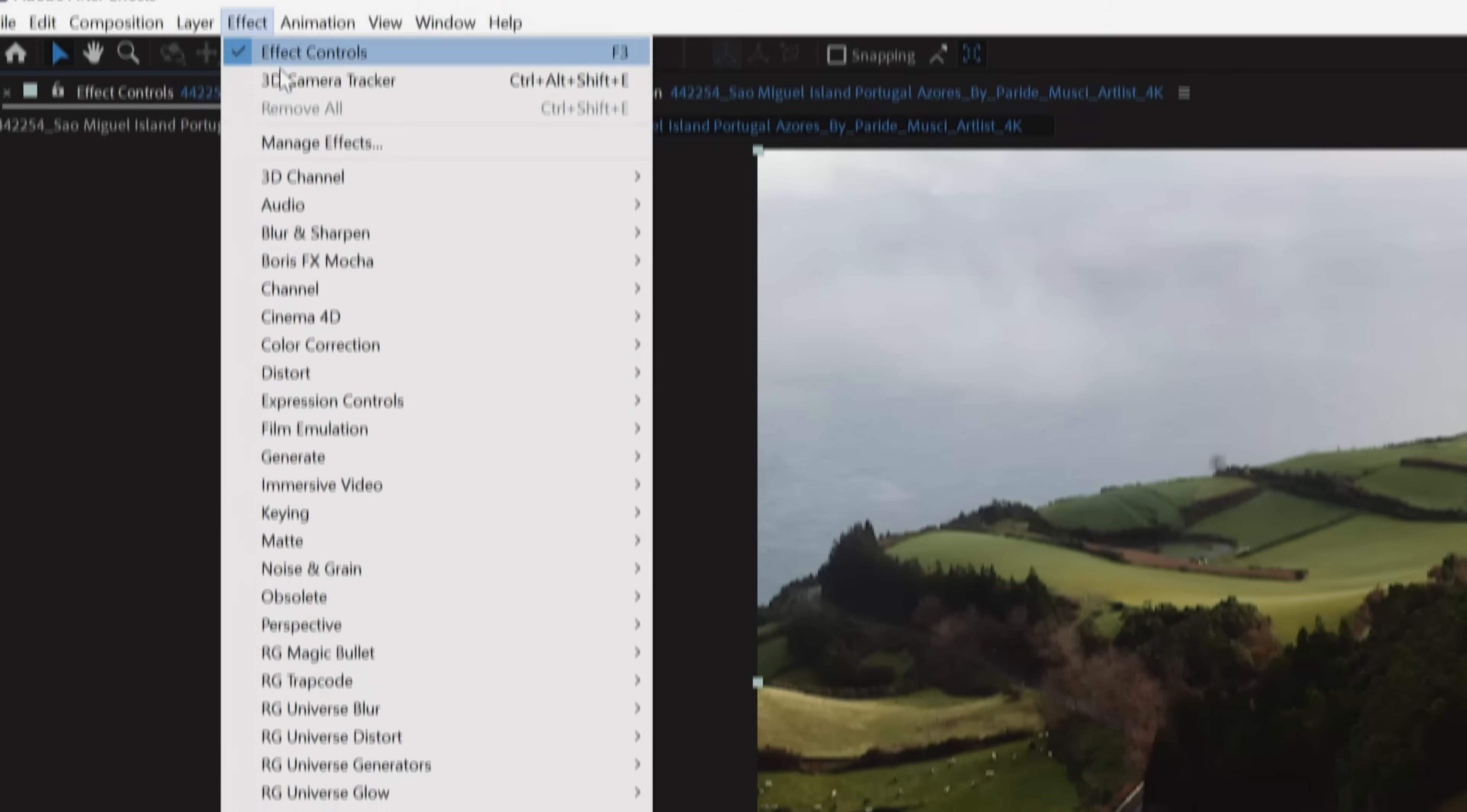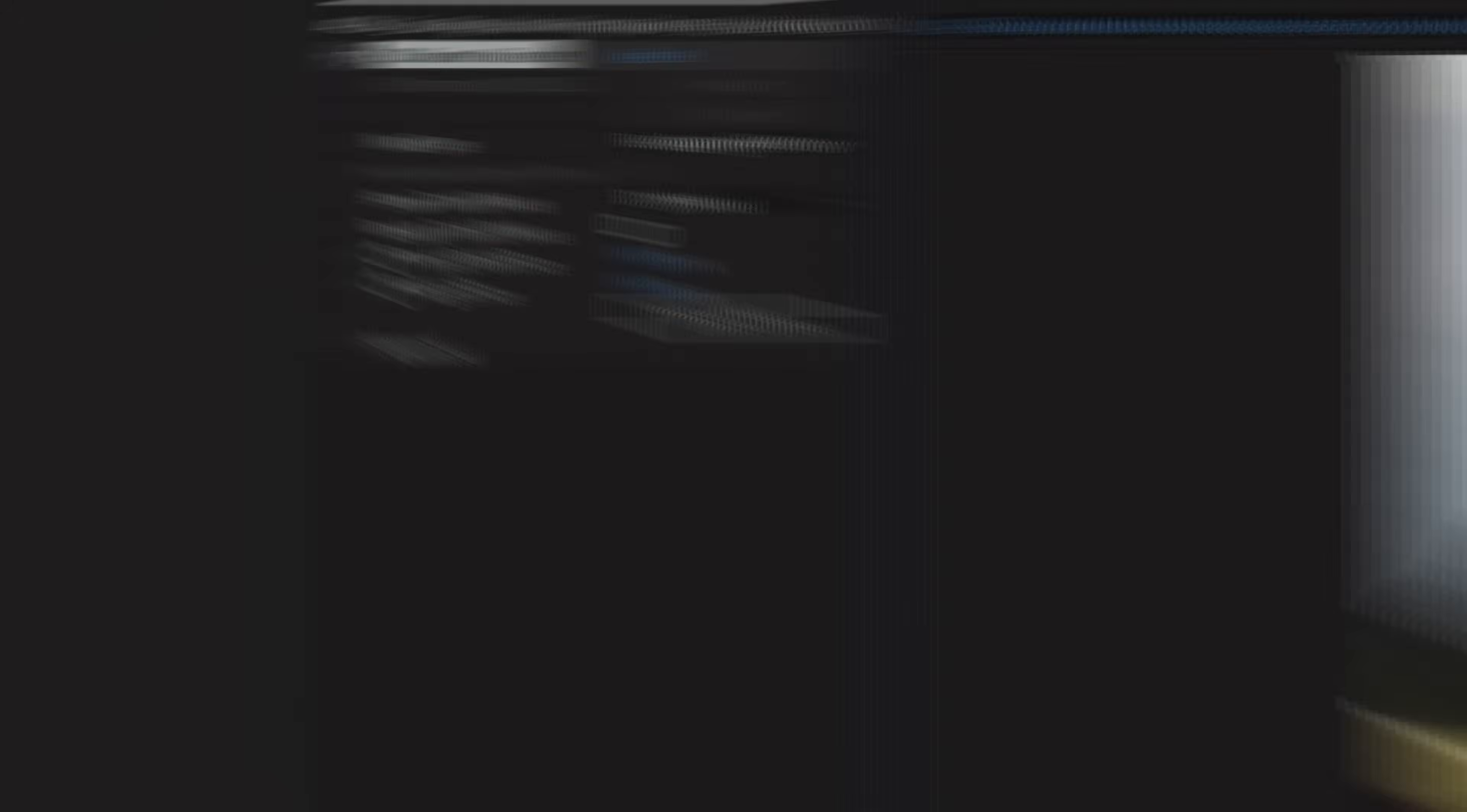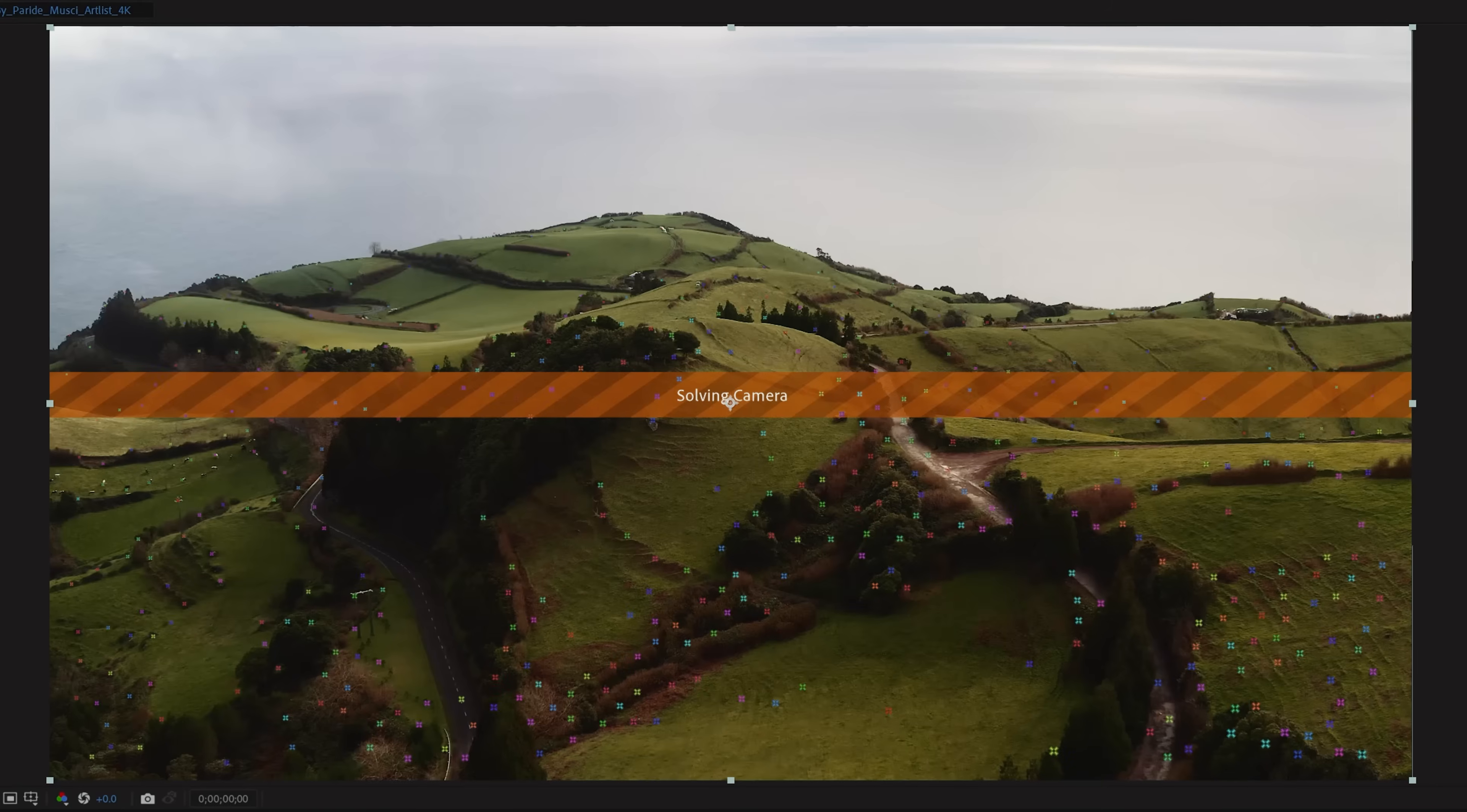You can also do this by going to Effects, Perspective, and clicking 3D Camera Tracker. After Effects will immediately start analyzing your shot. Once that's done, go to Advanced and check what the average error is. Anything below one pixel is great. If it's above one pixel, then you can try tapping on Detailed Analysis, and After Effects will take a deeper look at your shot.